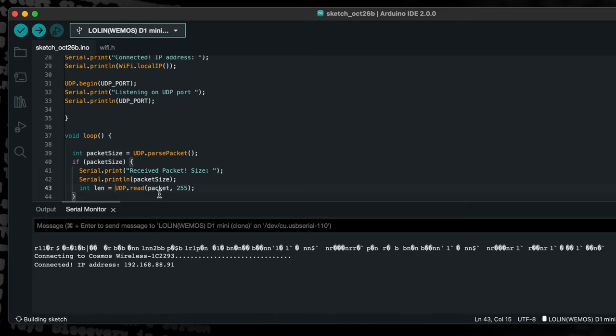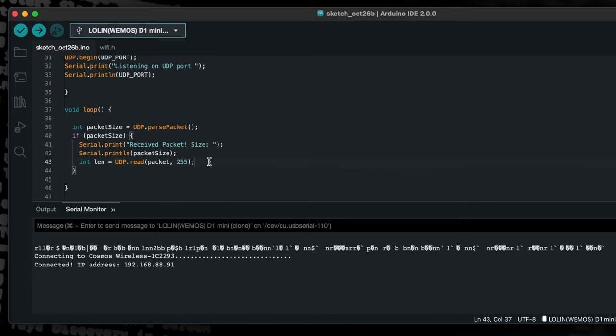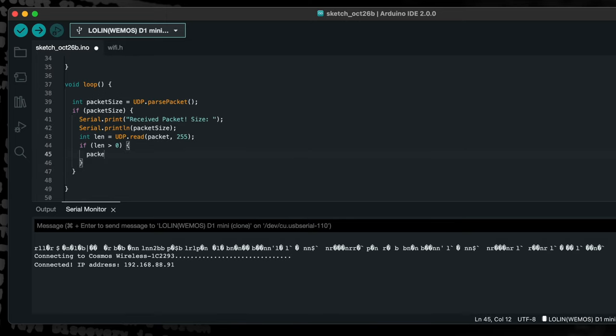Now we have our received packet stored in the char array packet. We also have the length of this array stored in the integer len. We need to add a null terminator to the end of the string in the packet array in order to mark the end of the string.